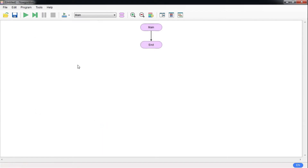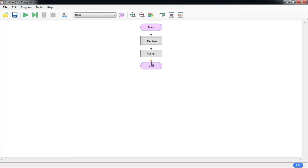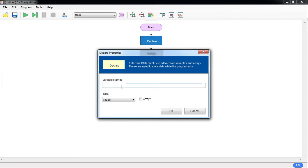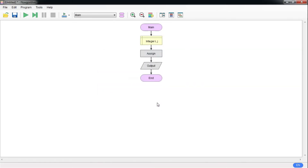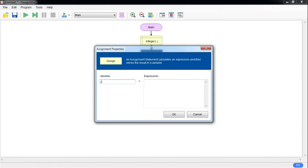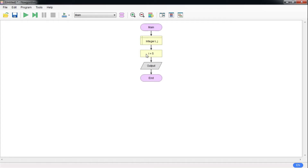Click OK. Now let's add something — we're going to write some quick programming. First I'm going to declare some variables, then assign values to those variables, then output the result. You can see that different shapes are for different actions. Once you have the declare symbol, double-click on it and declare i and j — two integer variables. Click OK.